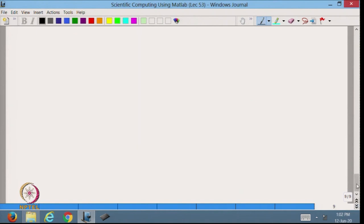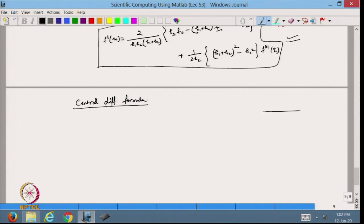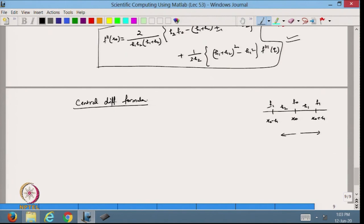Now, what happens if we want a central difference formula? Up to now we have been going either right (forward) or left (backward). Now suppose I have x₀ here, x₀ + h to the right, and x₀ minus h to the left, calling them h₁ and h₂ respectively. So this is f₁, this is f₀, and this is f₋₁, and I want to go one point forward and one point backward.